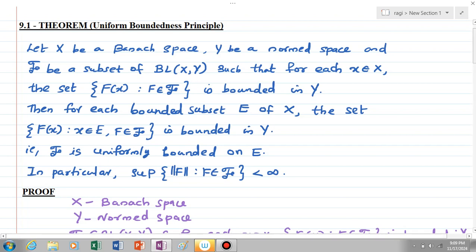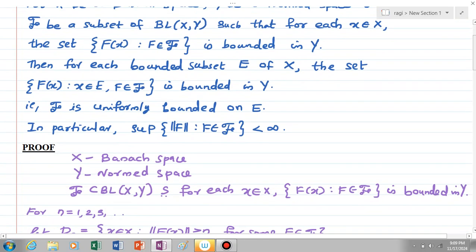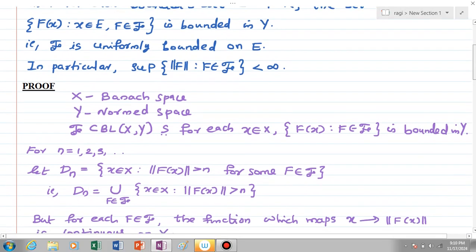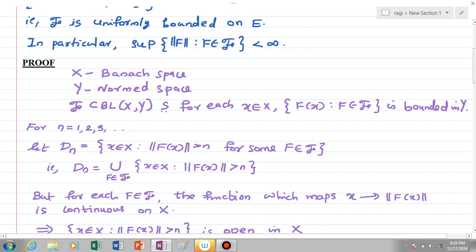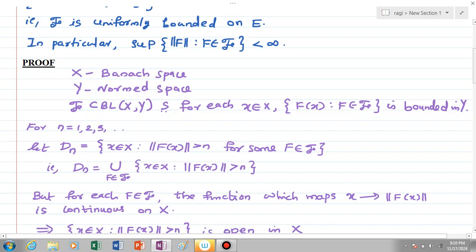Now take a look at the proof. We have X a Banach space and Y a normed space, and 𝒻 is a family in BL(X,Y) such that for each x element of X, the set of all f(x) where f element of 𝒻 is bounded in Y — this means that the family is pointwise bounded on X. Now for n = 1, 2, 3, etc., define Dₙ to be the set of all x element of X with norm F(x) greater than n for some f element of 𝒻. That is, Dₙ is the union over all f element of script 𝒻 of the set of all x where ||f(x)|| > n.